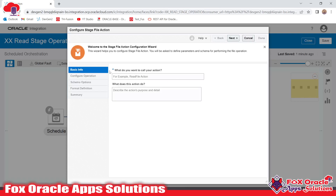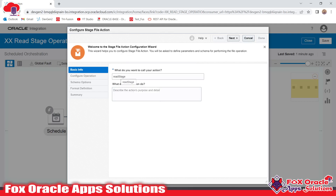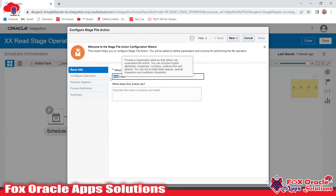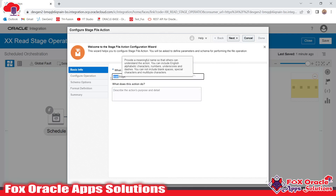Once you add the stage file activity, it will ask you to provide the action name or endpoint name. Since we are going to read the file, I will provide the name 'ReadStage'. Remember, this is the activity name and 'read' describes the operation we are going to perform — this is the naming convention we need to follow as developers, so that whenever anyone works on this integration they will directly know that this activity performs a read operation.